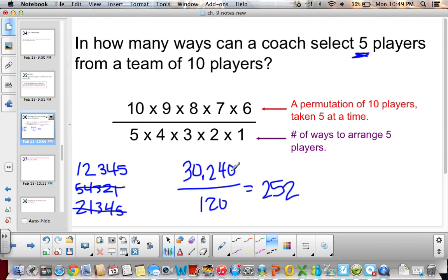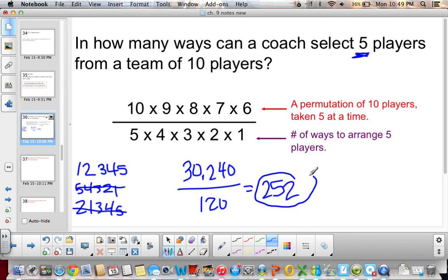If we didn't take out all the combinations that have already been accounted for — just rearranged in different orders — we would have 30,240 different ways. But since a combination's order doesn't matter, there are 252 different ways we can pick 5 players.